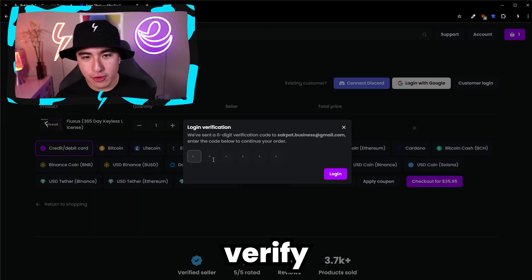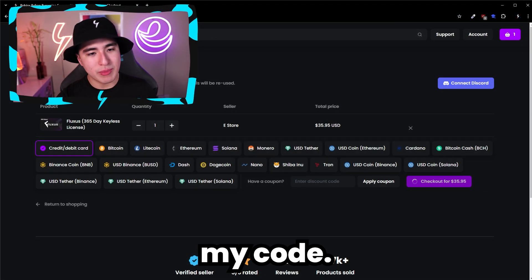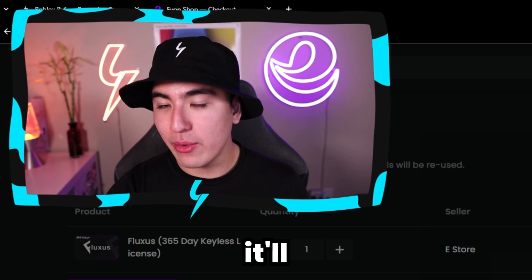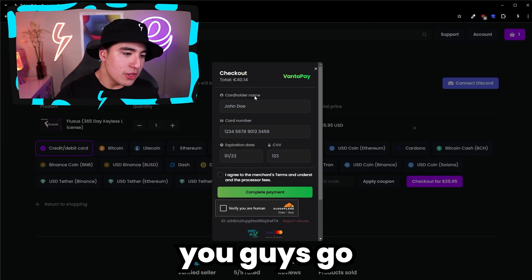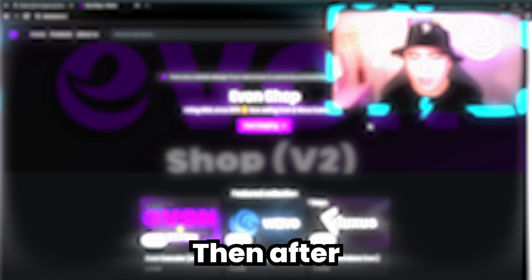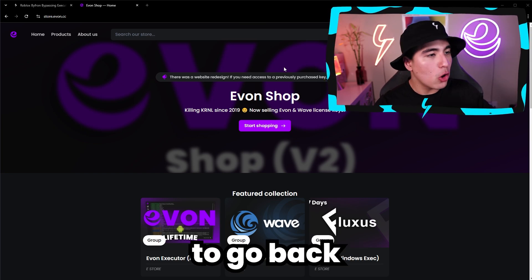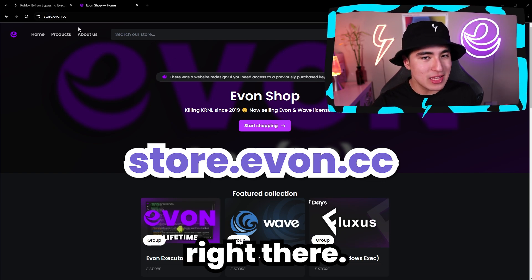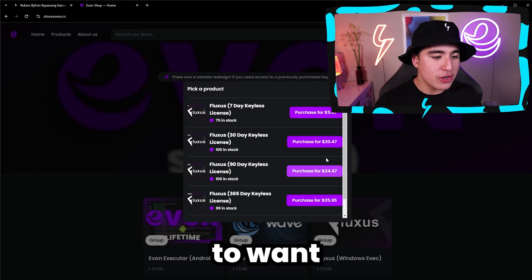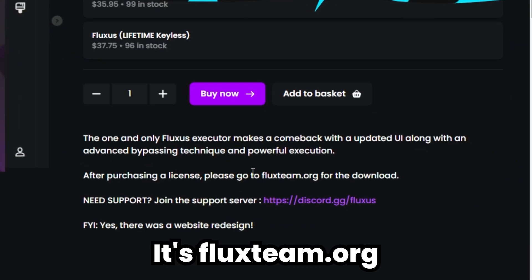Click on check out. Make sure to verify your email so you can actually receive your license key — here's my code, boom — and now it'll actually let us check out. Then do your normal purchase procedure. After you complete your purchase, go back to the home page of store.ivan.cc, then go back to your Fluxus product.